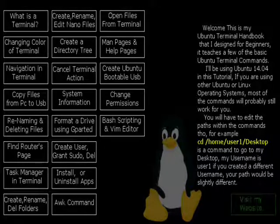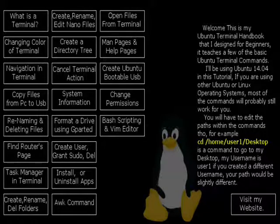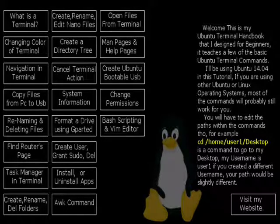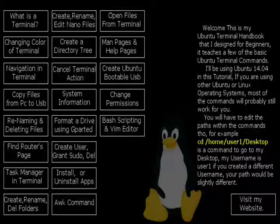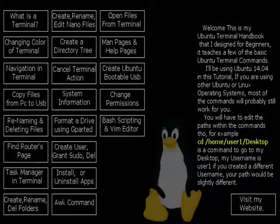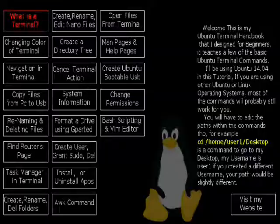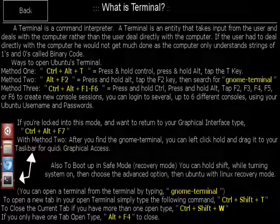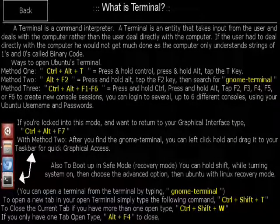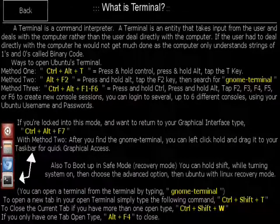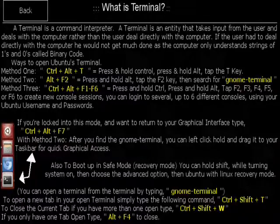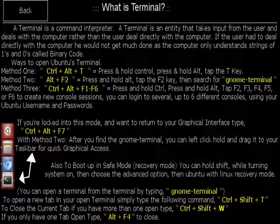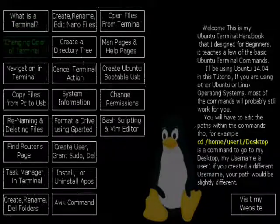You can visit my website by selecting visit my website button once you buy the app. Okay, let's get started. Let's go to the what is a terminal button. In this I explain what a terminal is and I teach you several different methods of opening a terminal.